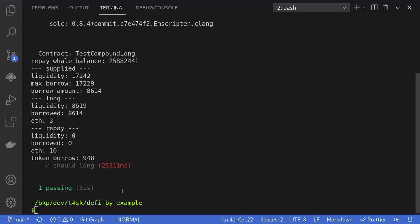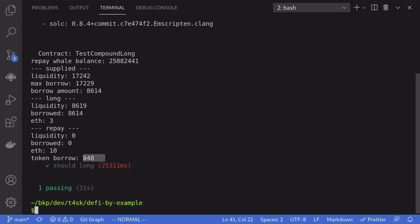The test completed successfully. Let me explain what happened. We supplied 10 ETH, which gave us a liquidity of $17,242. The maximum amount of DAI we can borrow is 17,229 DAI. The amount we borrowed is 50% of that — 8,614 DAI. Once we borrow this amount, we immediately buy ETH and get back 3 ETH on Uniswap. We sell the 3 ETH for DAI and pay the DAI to Compound. Once we repay our loan, we're able to redeem the 10 ETH we supplied. We funded this contract with an extra 1000 DAI so we could repay even without making a profit.